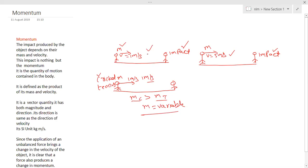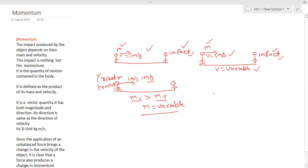If you look at the previous velocity example, mass was constant but velocity was variable, and the impact in both cases was different. So finally you can come to a conclusion: the impact of an object depends not only on velocity and not only on mass, but it depends upon both mass and velocity. I will give another example where you can understand that impact depends on both mass and velocity.